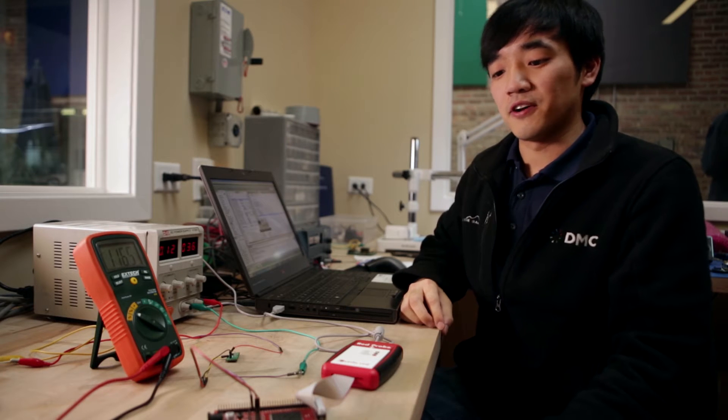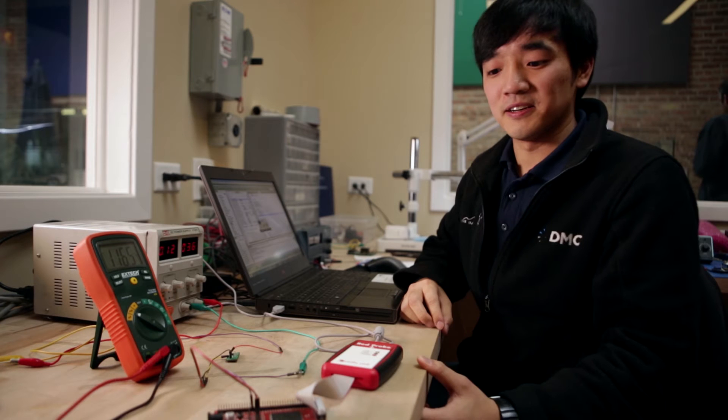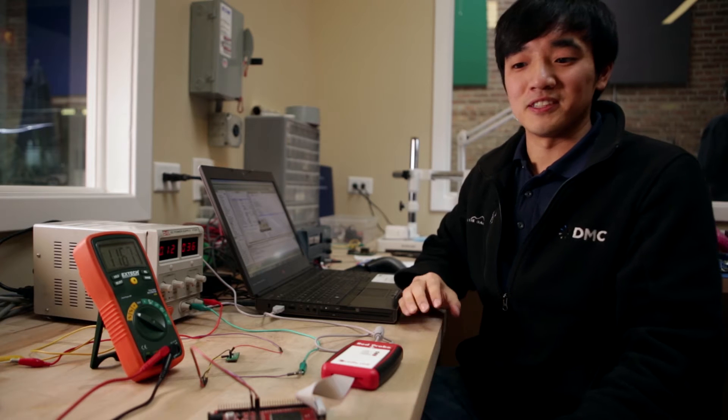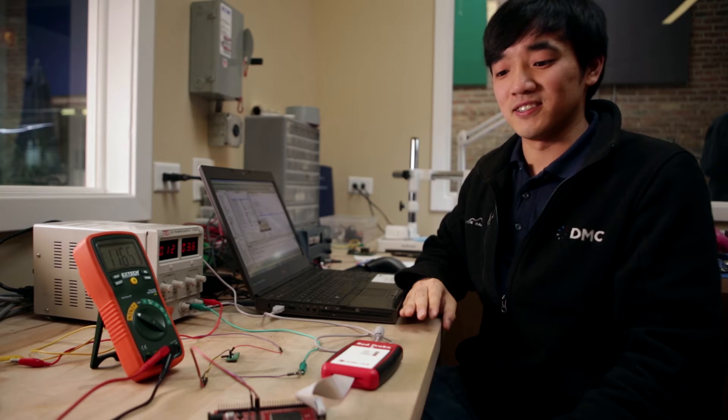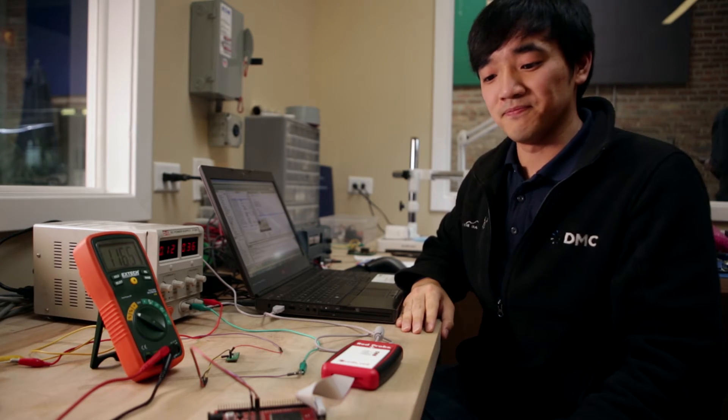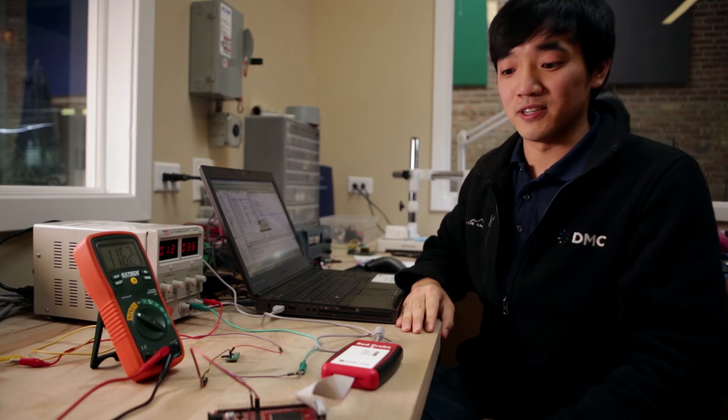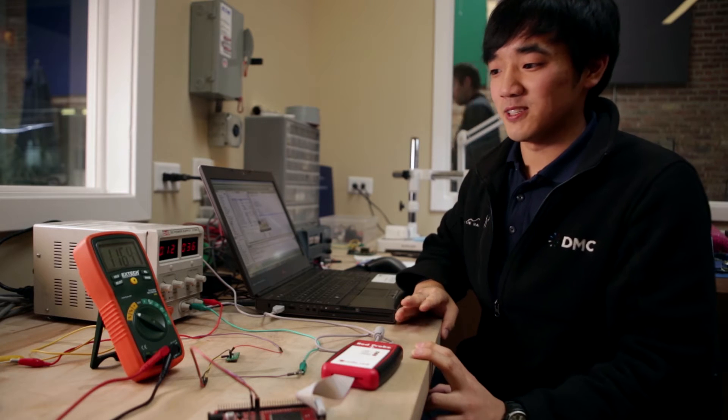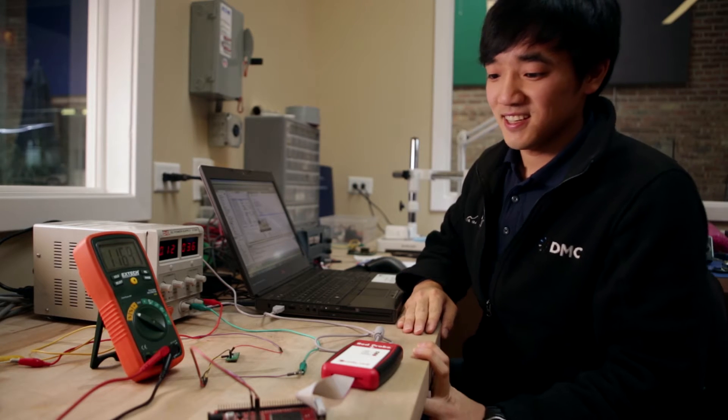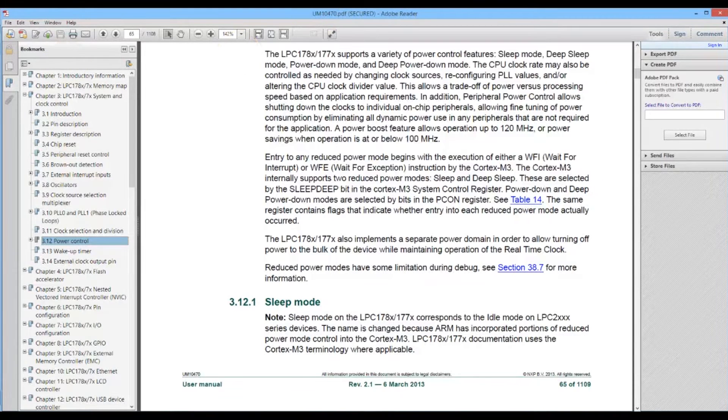So, not only does the microcontroller need to be very powerful, it also needs to go into a very low power state for the occasions when power is lost. The LPC 1788 has four low power modes.